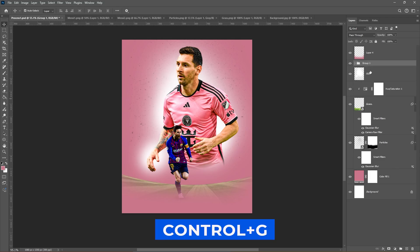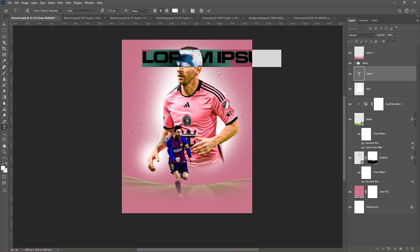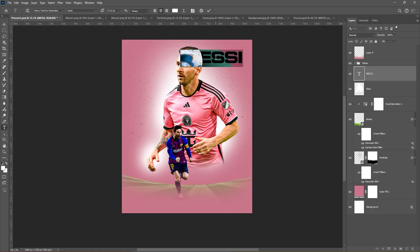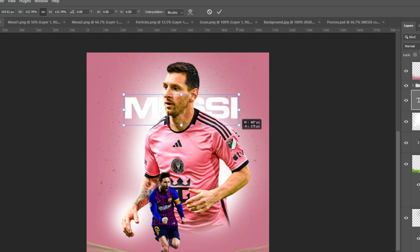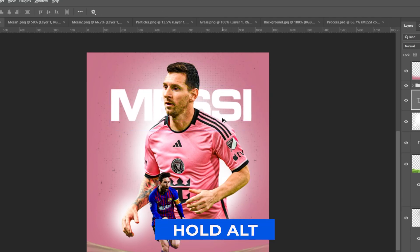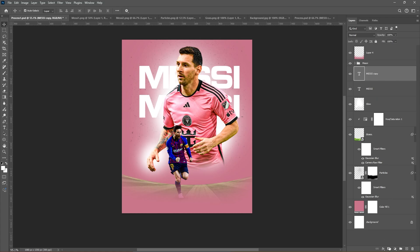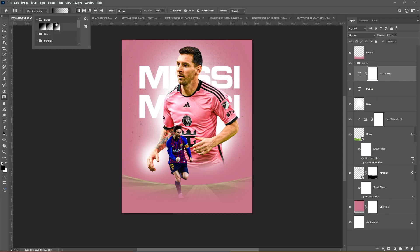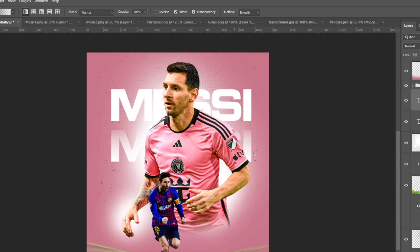Select these layers and press Ctrl G to group them. Press T and type your text. Adjust the text like so. Hold Alt and drag to duplicate the text. Add a layer mask. Press G to select the gradient tool and follow the process. Do the same for the other text.